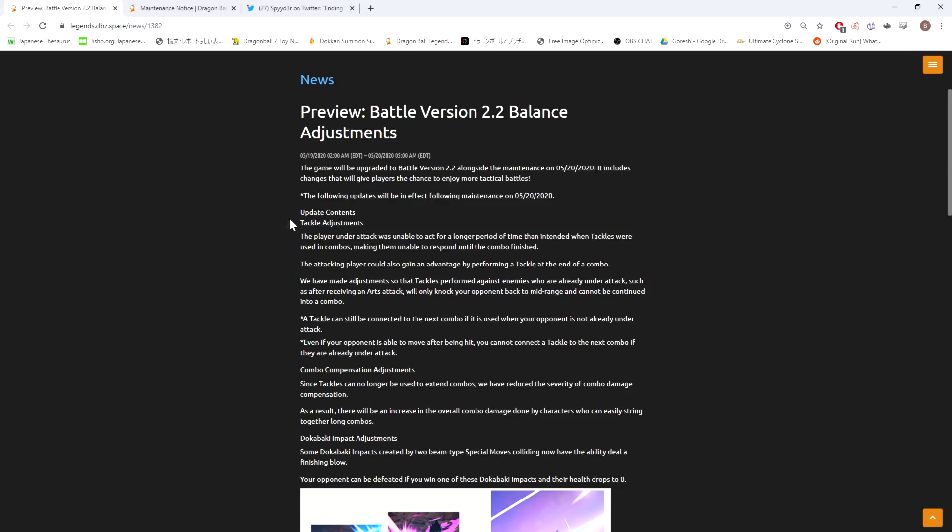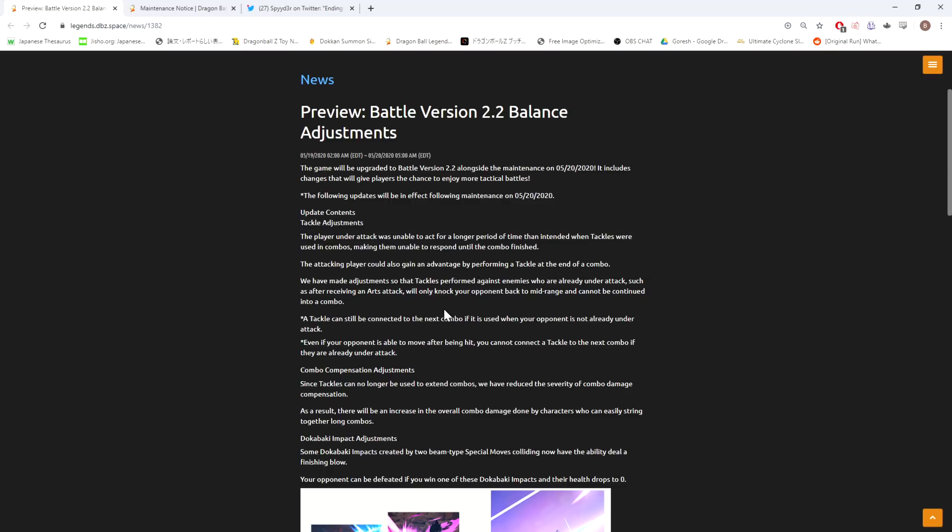It includes changes that give players the chance to enjoy more tactical battles. Tackle adjustments - that's the big thing here. The player under attack was unable to act for a longer period of time than intended when tackles were used in combos, making them unable to respond until the combo finished. The attacking player could also gain advantage by performing a tackle at the end of a combo.